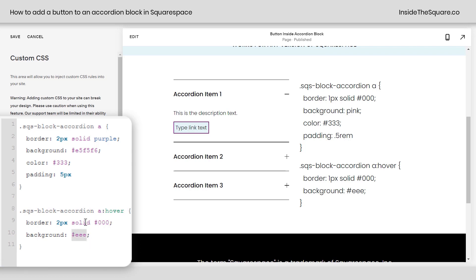And then this changes the background color. Let's say we want to stick with that pink for the hover instead. I'll change background to pink. And now we'll get that color on a hover. So one last time to recap,